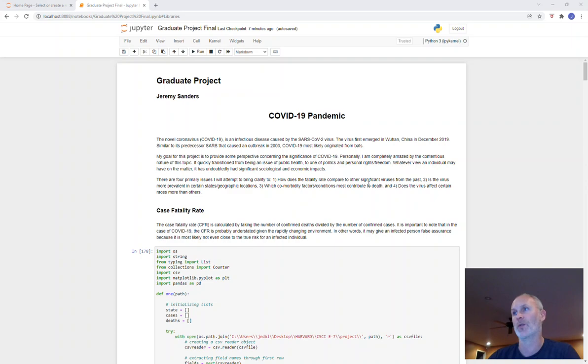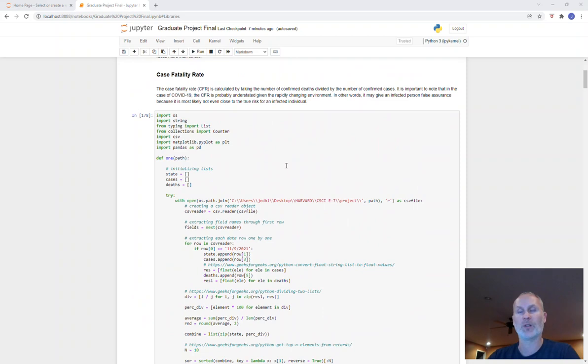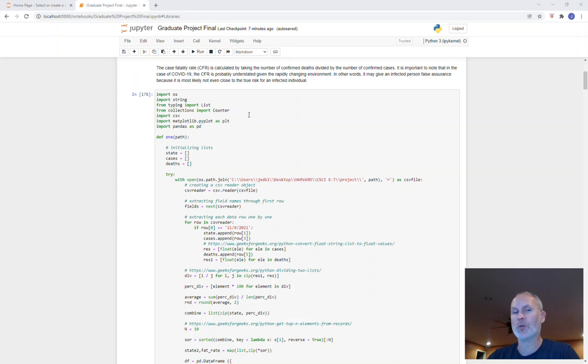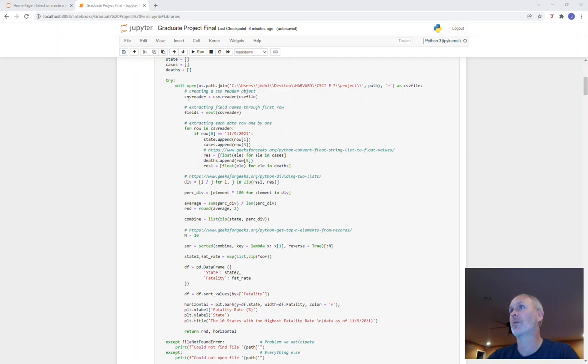This first bit of code and the first chart associated with it is about case fatality rate. I'm looking to get the 10 states with the highest fatality rate. The four libraries I use throughout the project are Plotly, Matplotlib, Collections, and Pandas. I created the function, initializing some lists at the top, pulling in and reading the CSV file, creating the reader, and extracting the first few rows, the column heading names.